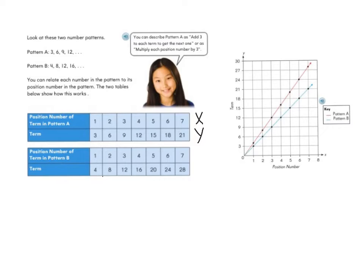We can do the same thing with pattern B. In pattern B, the first term is 4, the second is 8, the third is 12, and the fourth is 16. You can think of this pattern as either adding 4 or taking the position number and multiplying it by 4. Just like with pattern A, the position number is equal to our X coordinate and the term is equal to our Y coordinate.